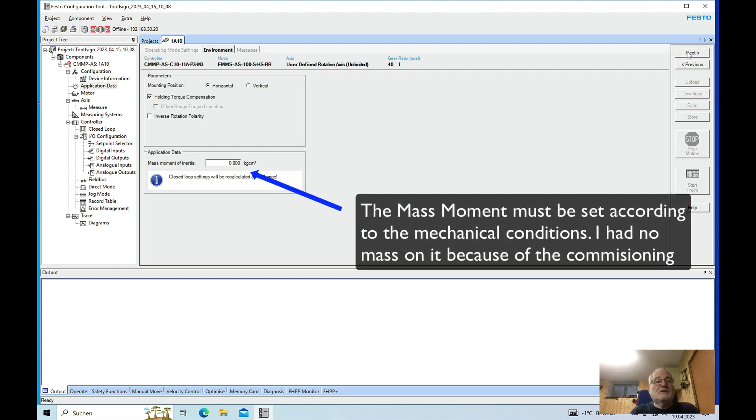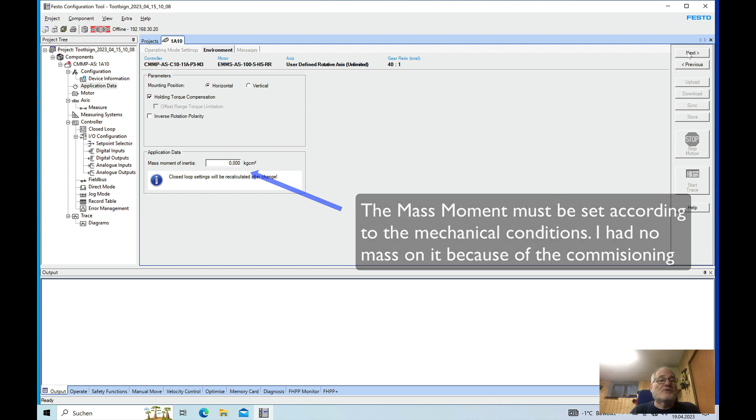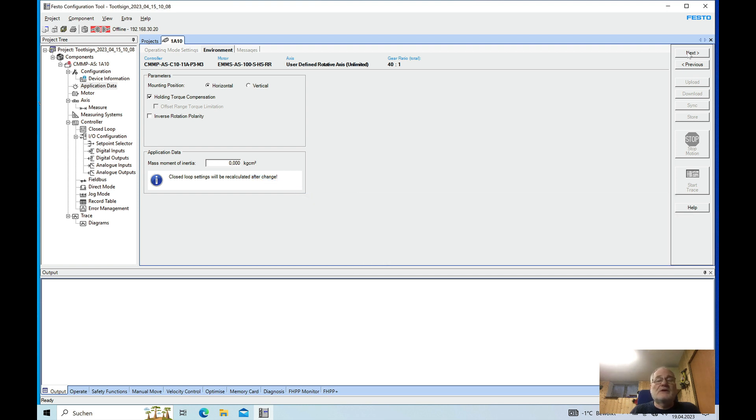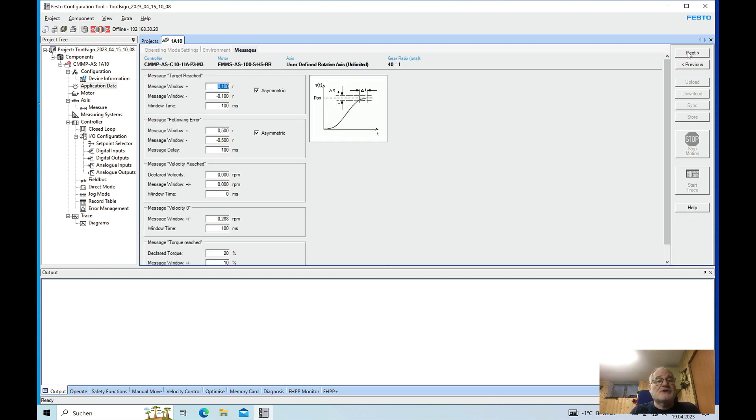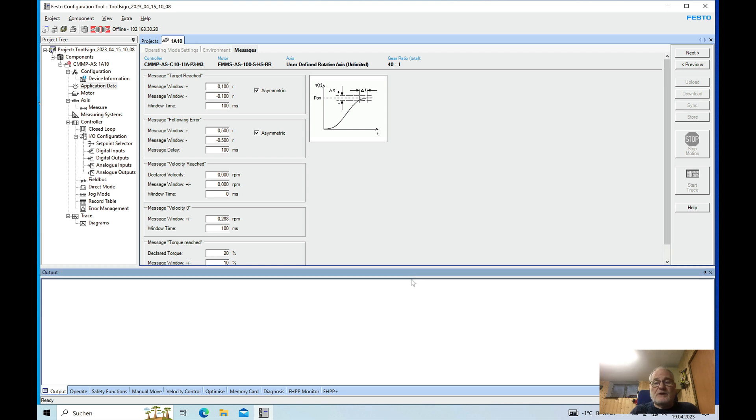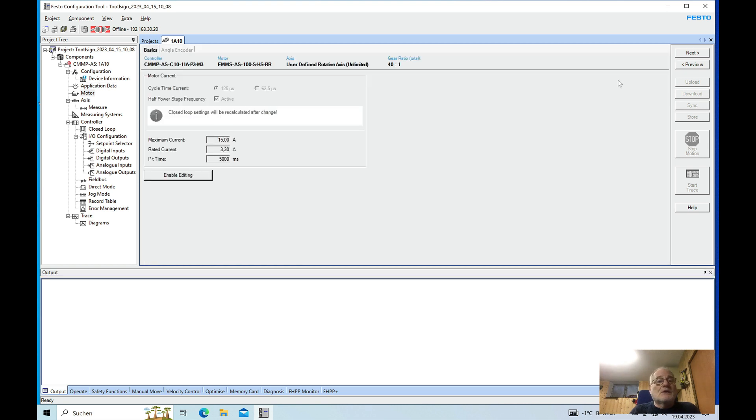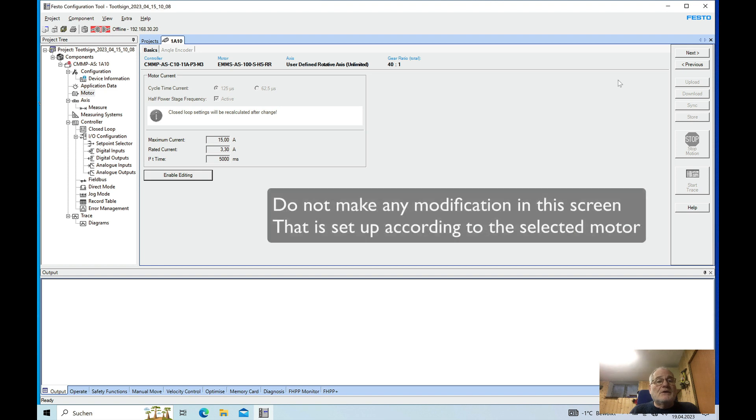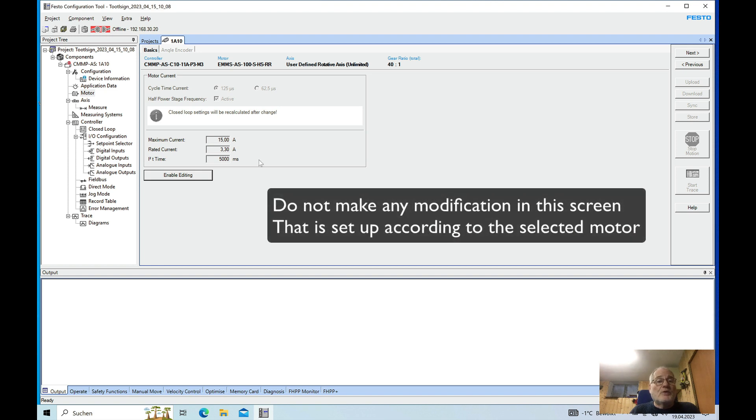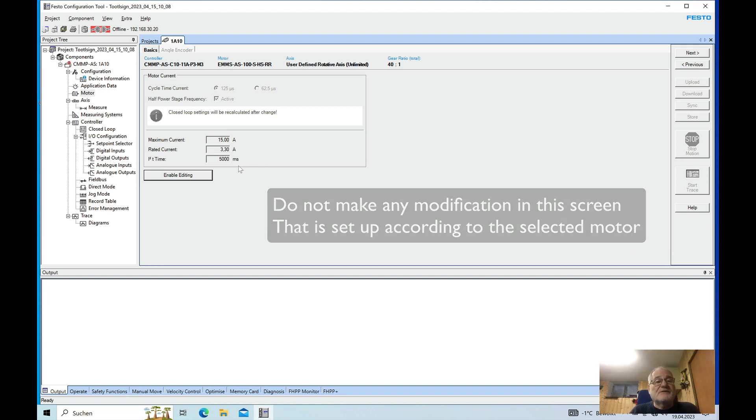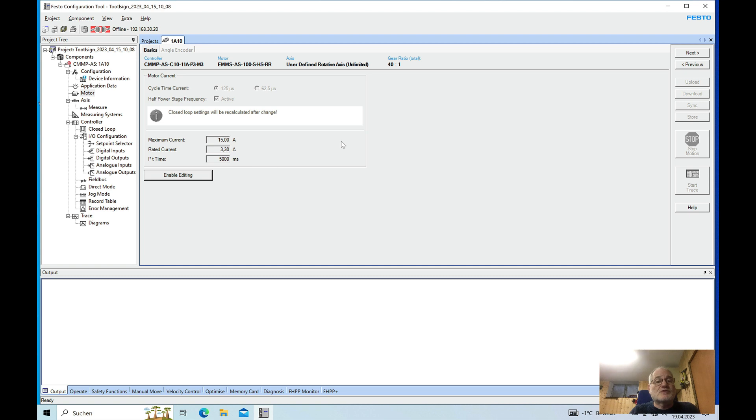The next screen is just a screen where we don't need to make any changes. Also on here I just left this the way it is. In this window there will be no changes made anyways because this is to control the limits of the modulo.